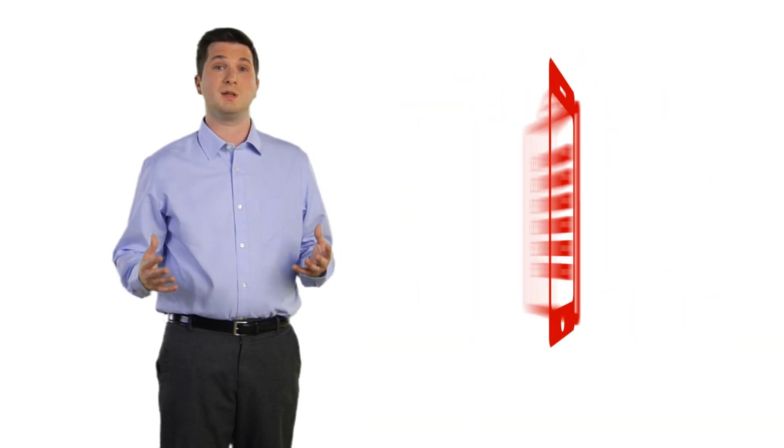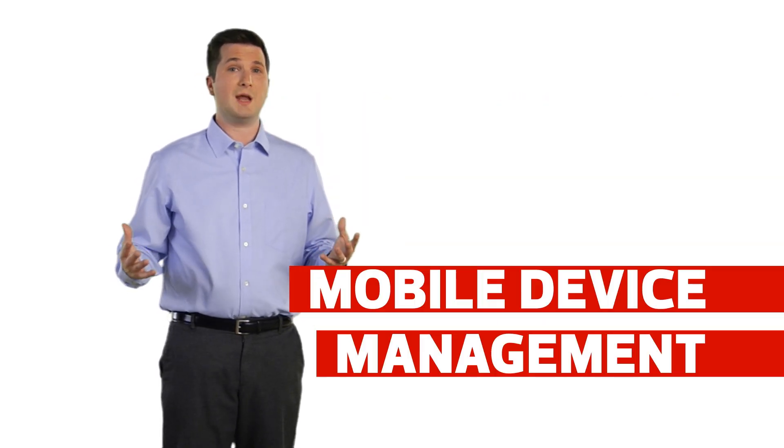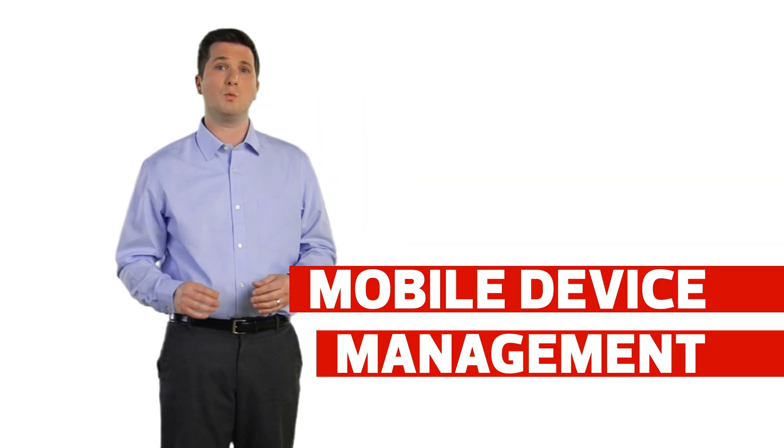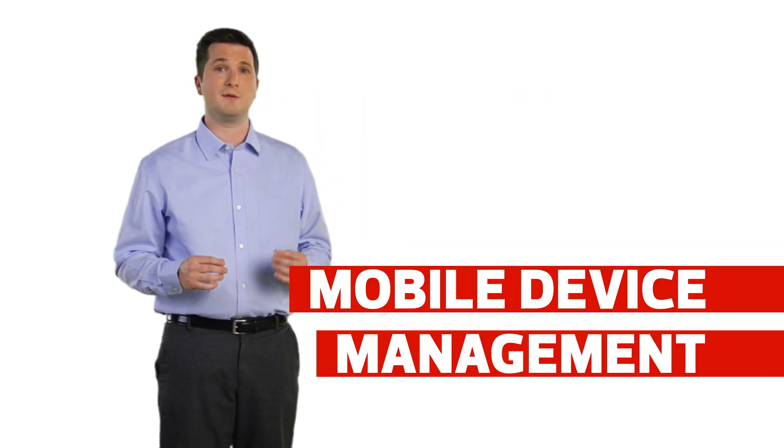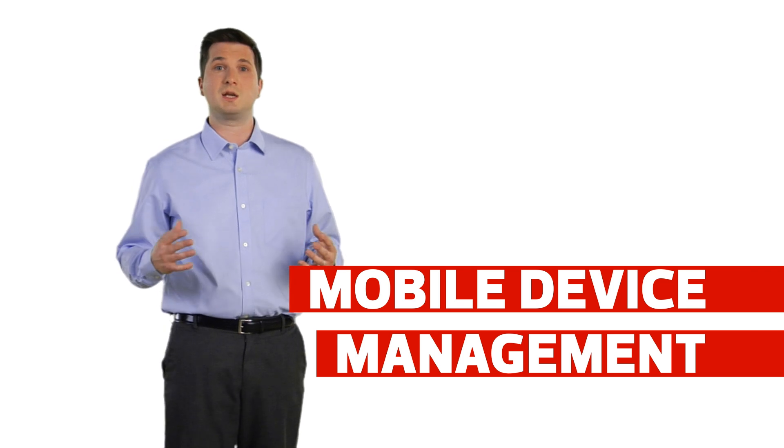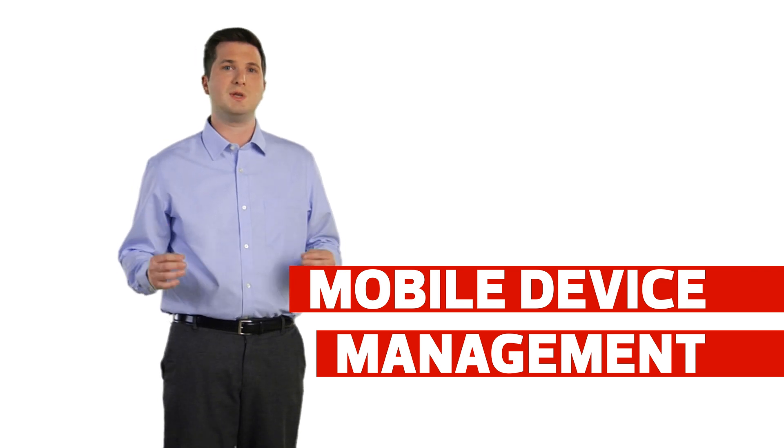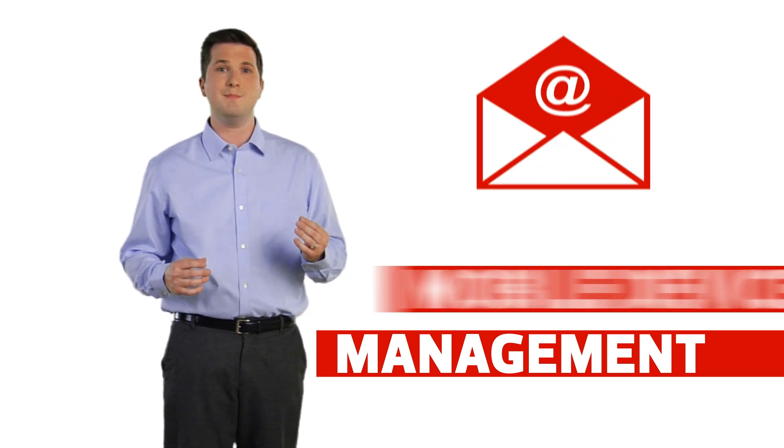We got to work right away. First we assessed their situation and discussed their mobile policy. Then we set them up with an MDM solution, working quickly and efficiently to configure important resources like email and their wireless network settings.